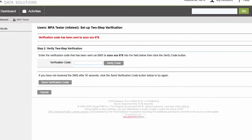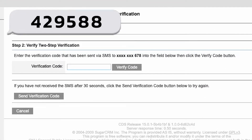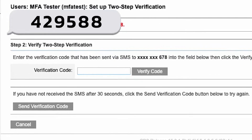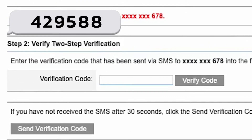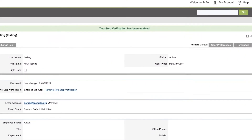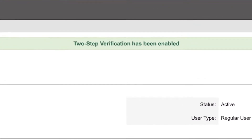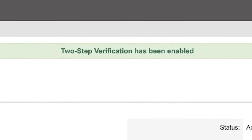You will receive an incoming SMS on your phone with the verification code. Once you have received it, enter the code and click on the Verify Code button. A message will be displayed confirming that you have successfully set up two-step verification.